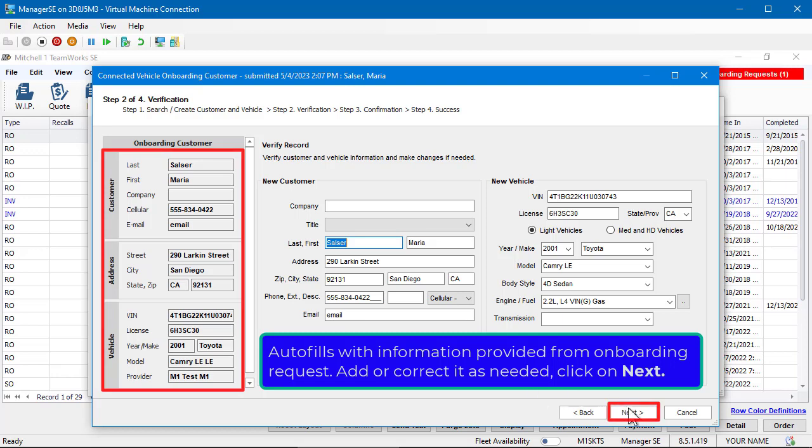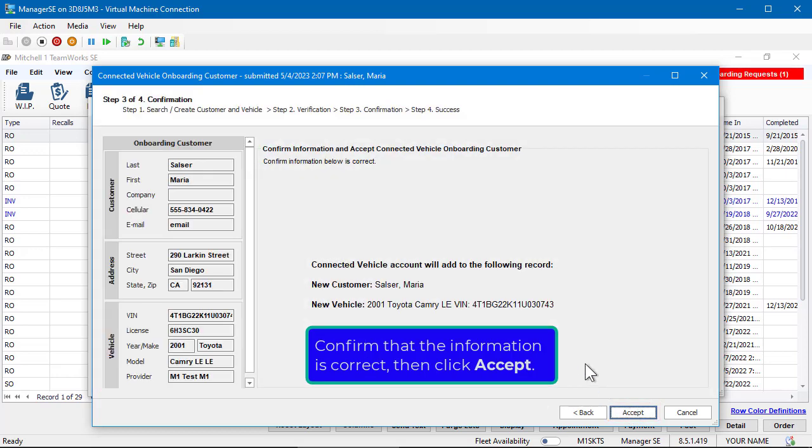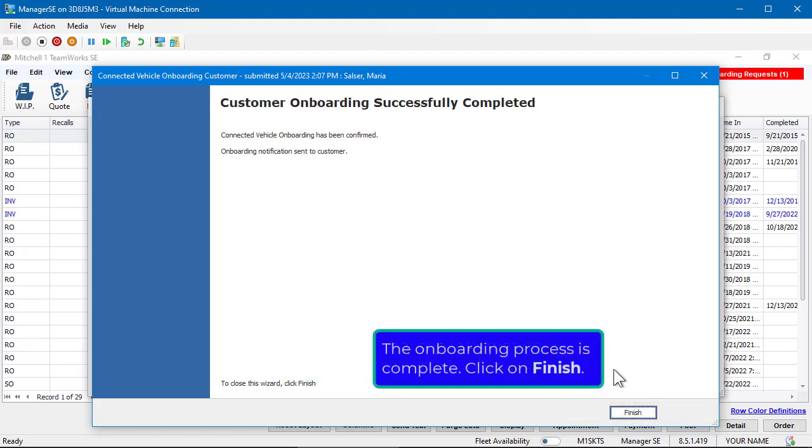Confirm that the information is correct, then click Accept. The onboarding process is complete. Click on Finish.